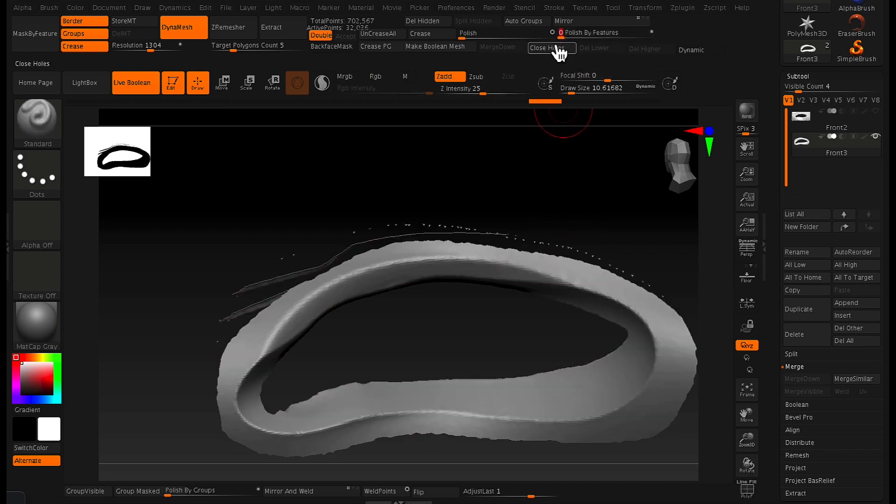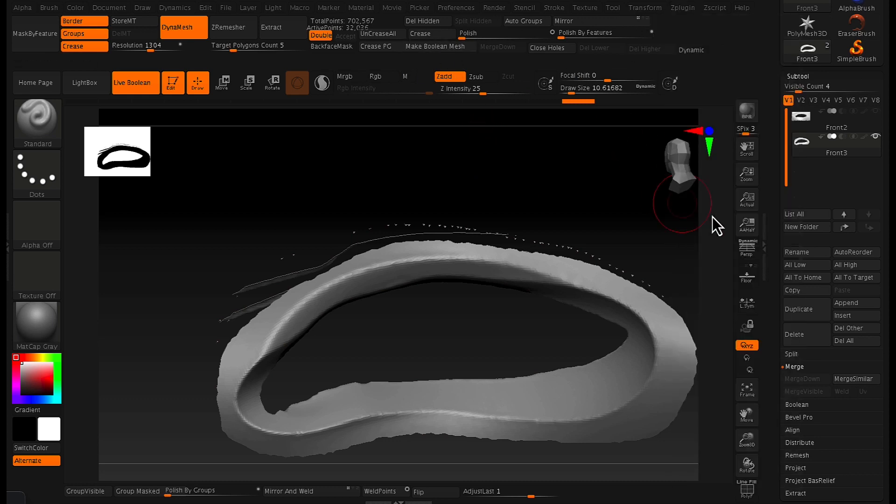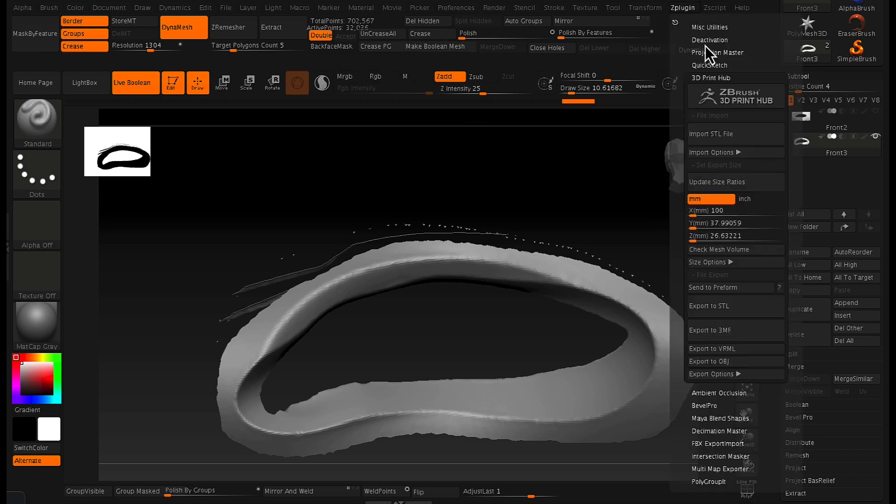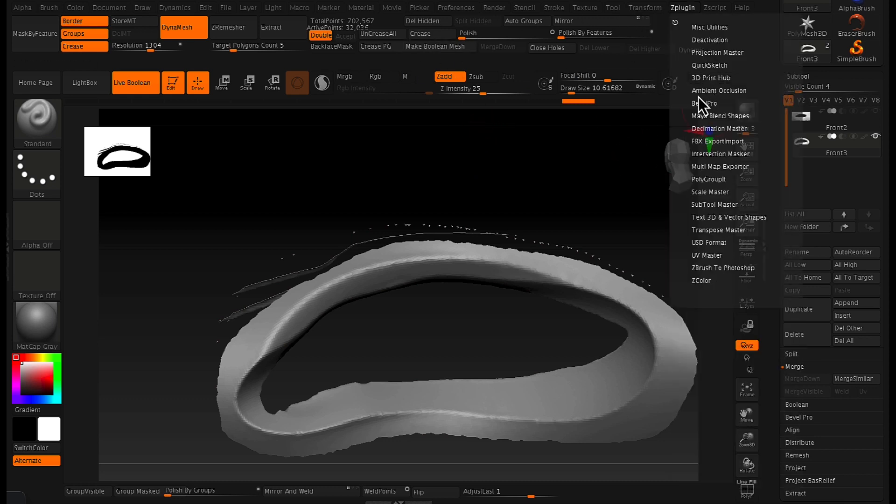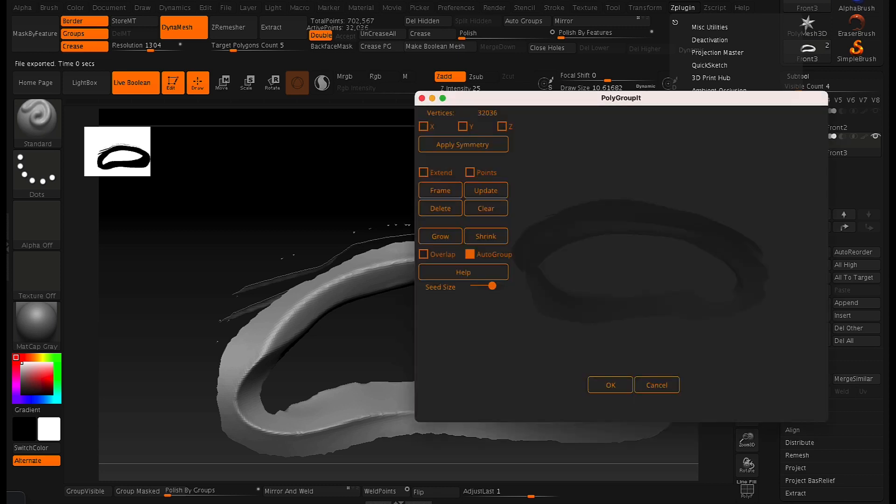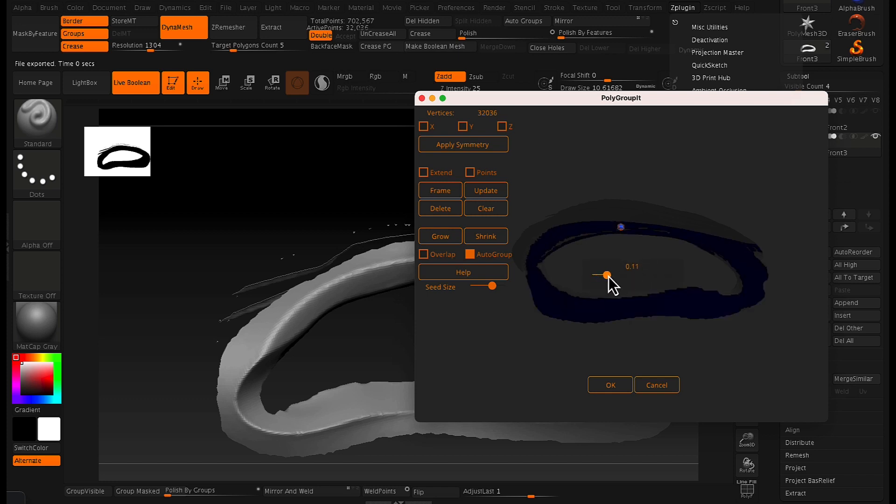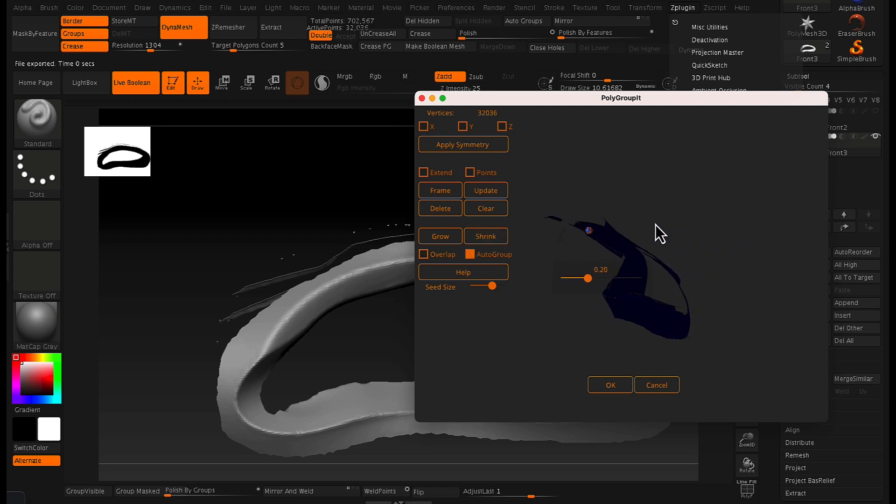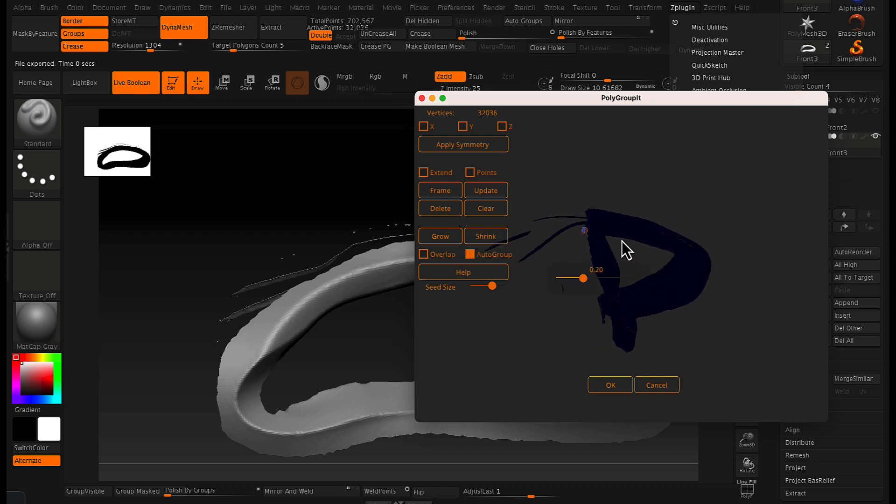So what we do to remedy this is we go to our Z plugin and we go to our poly group it, click poly group it button, and then it brings up this pop-up window. From here what you need to do is just basically select a plane that you want.